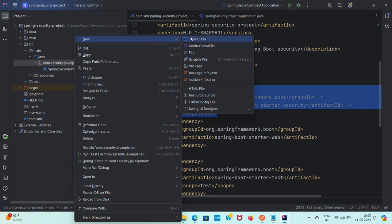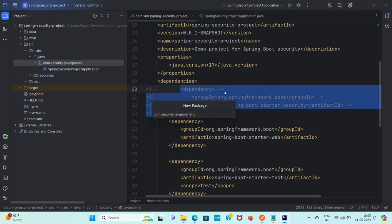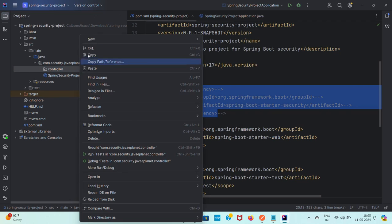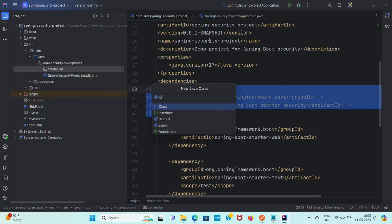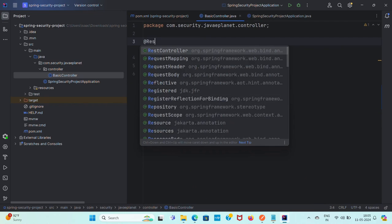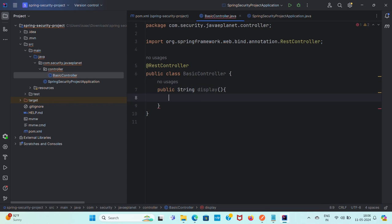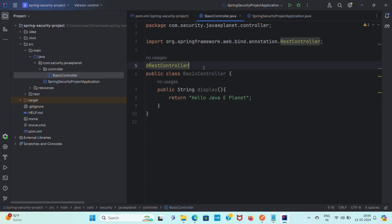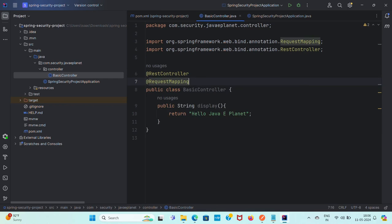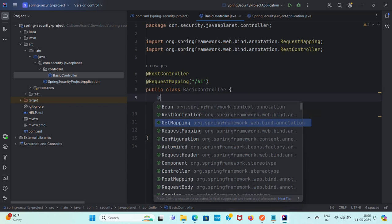Let me create a controller class that returns a string. I'll right-click, new Java class, create a package called controller. In the controller package, let me create a controller class named BasicController. Annotate this class with @RestController and create one method that returns a string, method name is display, returning 'Hello Java Planet'.